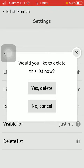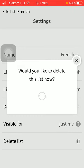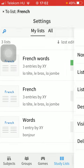Then tap on the Yes Delete button. So now your list has been deleted from your study list section.